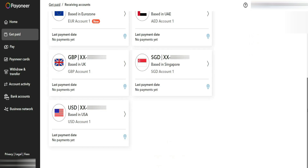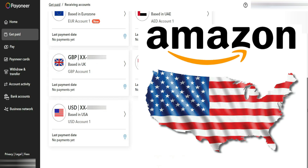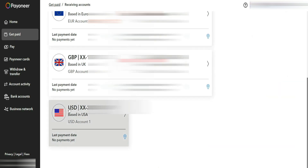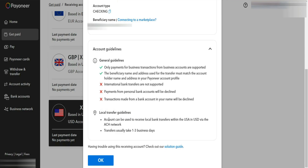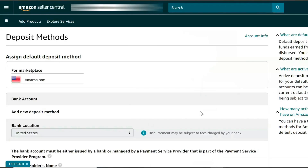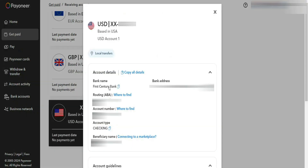Now I'll focus on the USD receiving account. Let's say I have an e-commerce business operating in the United States and I'm selling on the Amazon USA platform. In that case, I need a US-based bank account to link with my Amazon USA seller account to receive payments. I can simply use the USD account provided by Payoneer as my deposit method. These credentials will need to be entered into Amazon Seller Central. Start by clicking on the approved USD virtual account in your Payoneer dashboard.